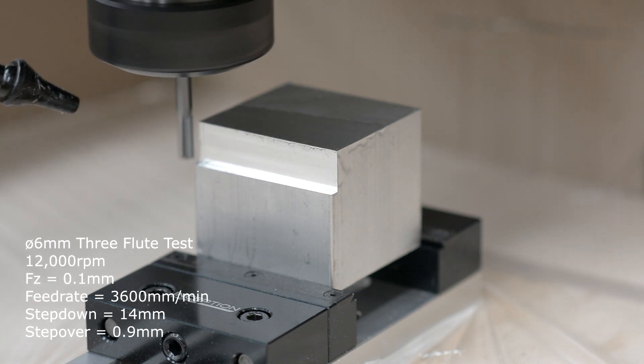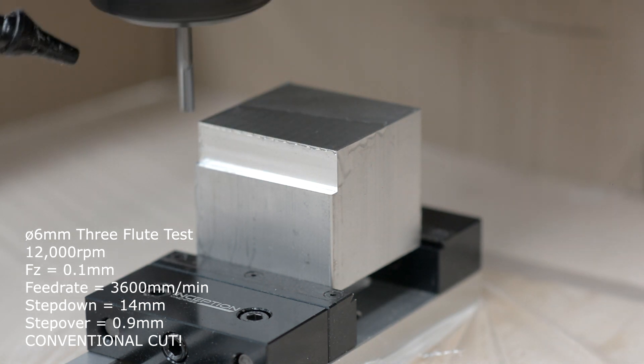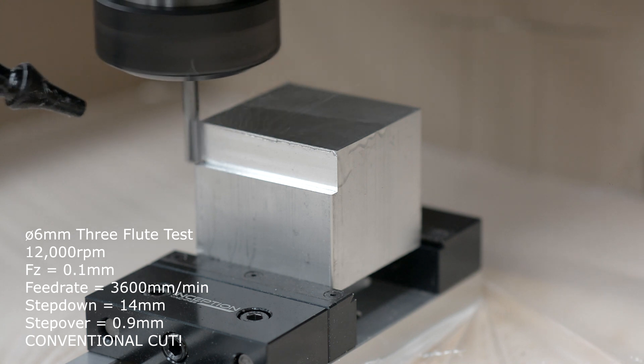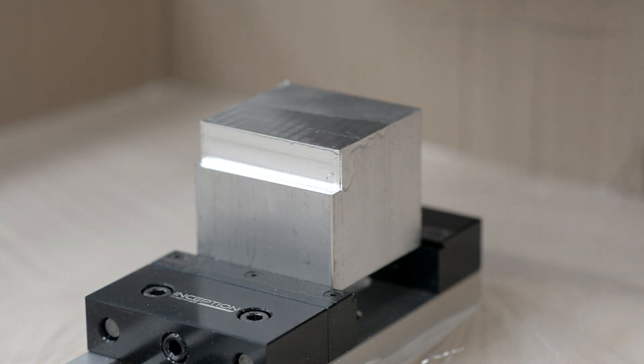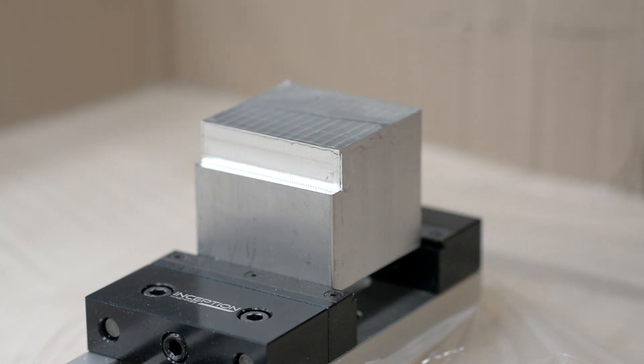I did try doing a conventional cut as opposed to climb milling, and as you can hear it didn't like it for whatever reason, so I won't be trying that again.